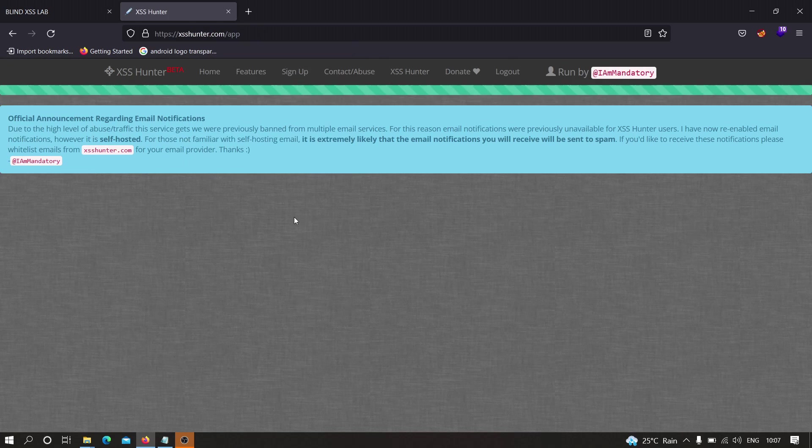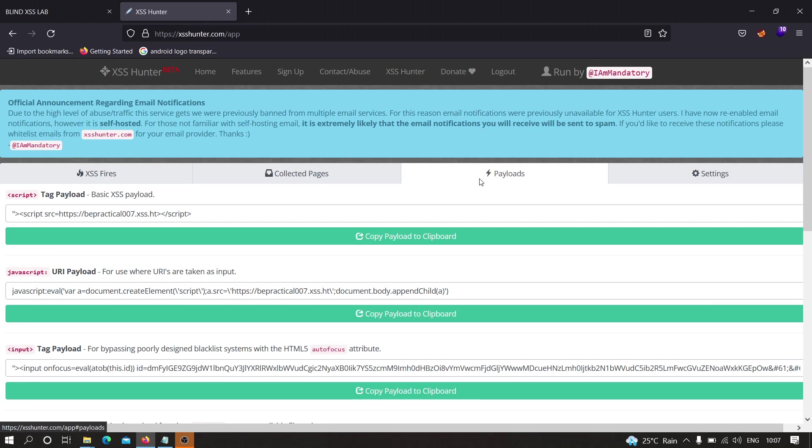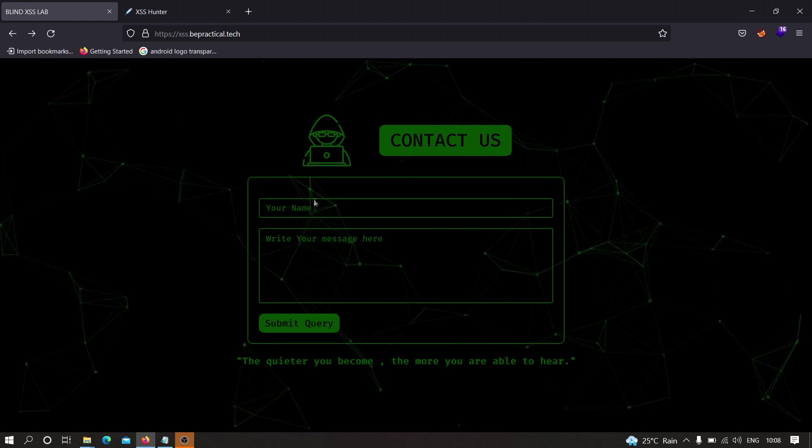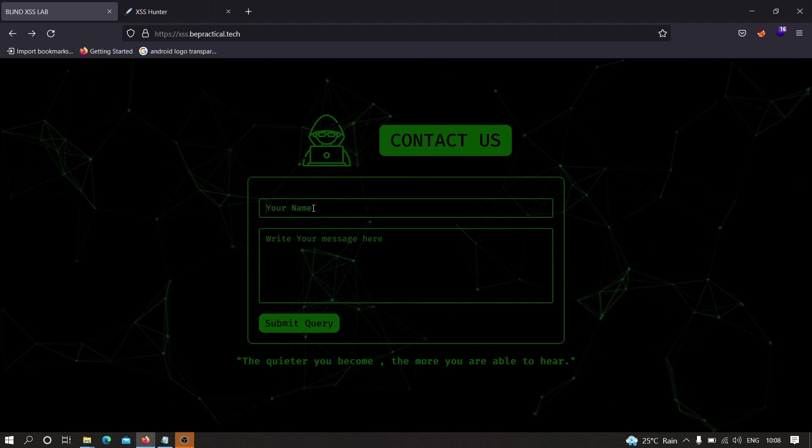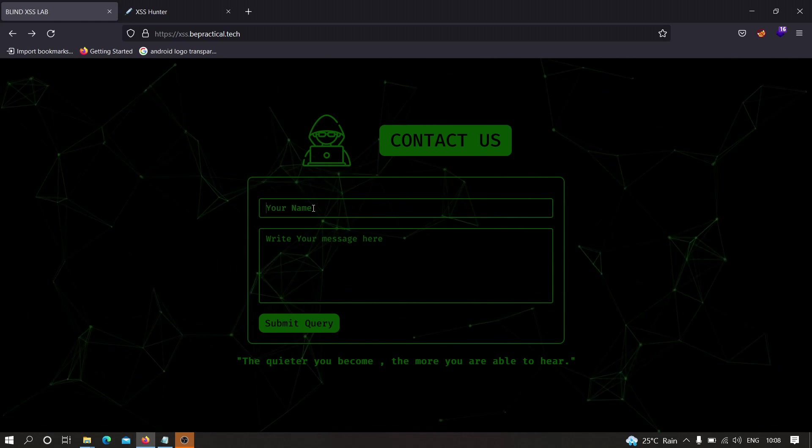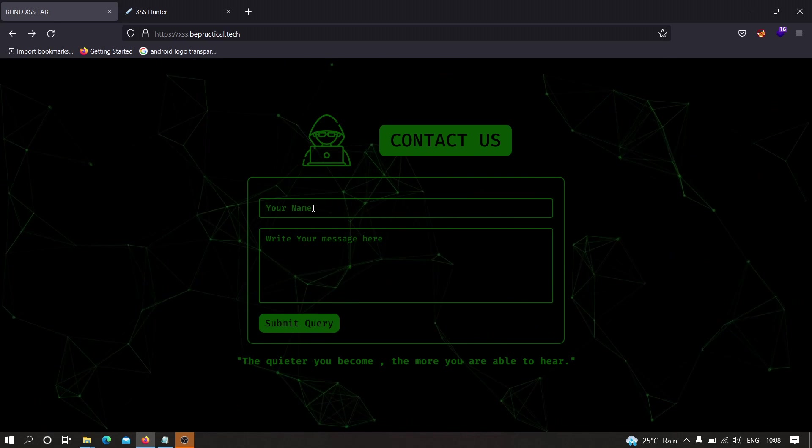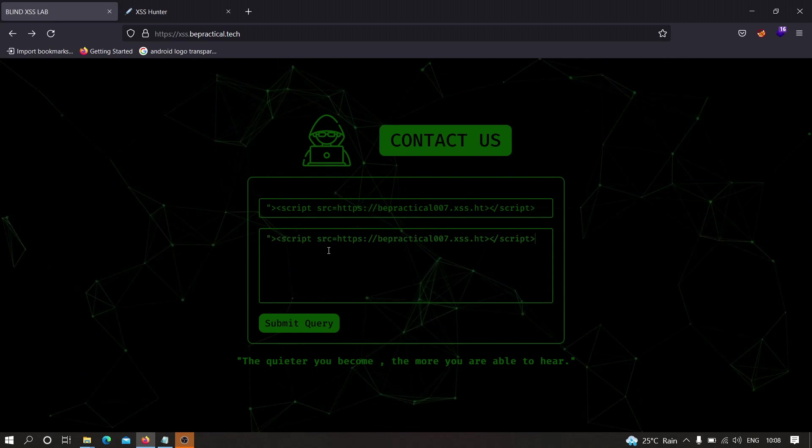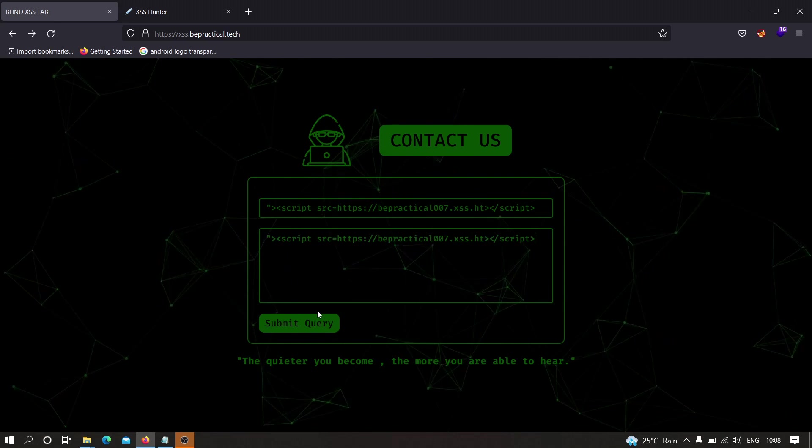Now as you can see, we have been redirected to the application. What we need to do is we need to head over to this payload and we need to select any one of these payloads. For example, I'm going to select the first one. Now what you need to do is on the application you need to specify this payload. Suppose here I'm going to paste my payload, and here as well. Let's click on submit query.